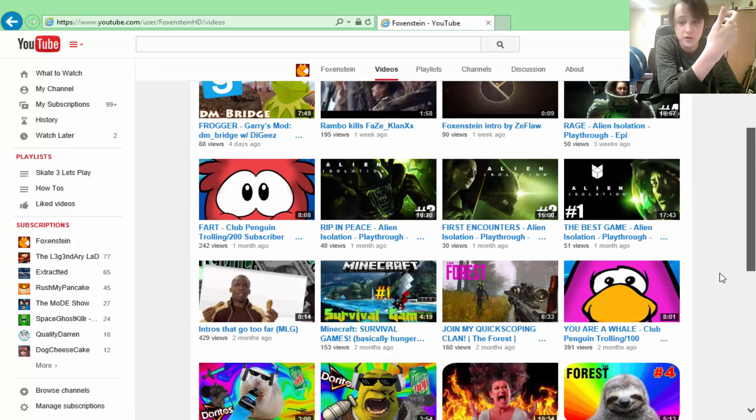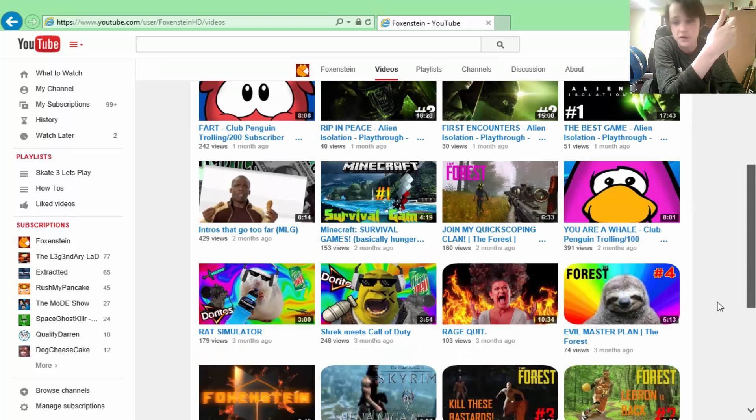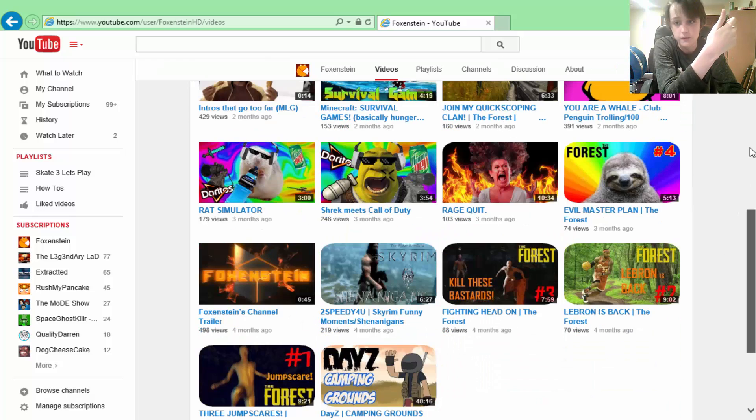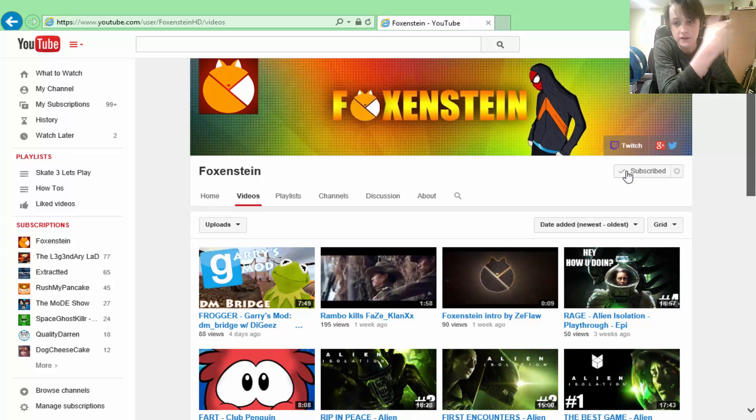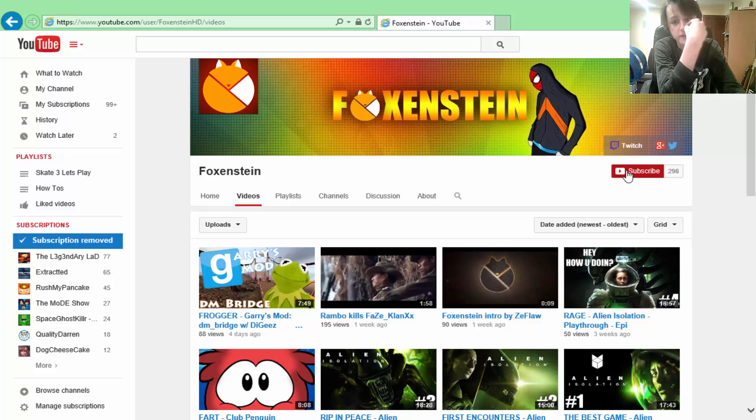And yeah, that's pretty much all you need to know. I think he's a great guy, he's really funny and nice. As you can see, 296, 297.